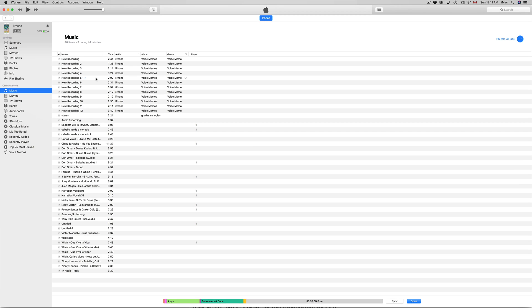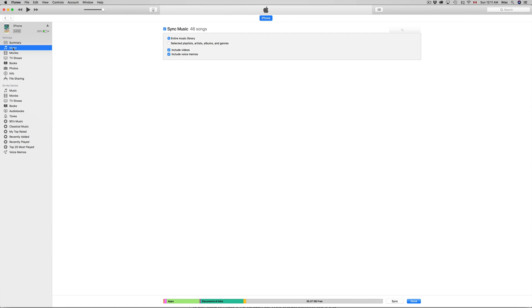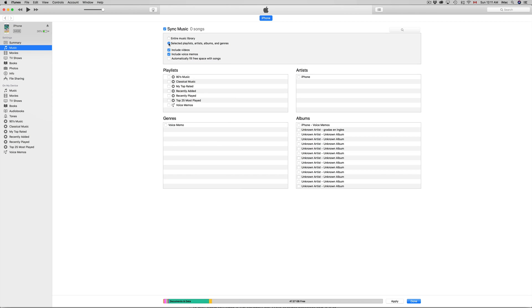You can see everything that's on it so far. If you have anything, if you don't have anything then don't worry about it. Again, let's just go into music and here you can choose whether you want the entire music library or select songs. You might want to select a few songs and others you don't want to.